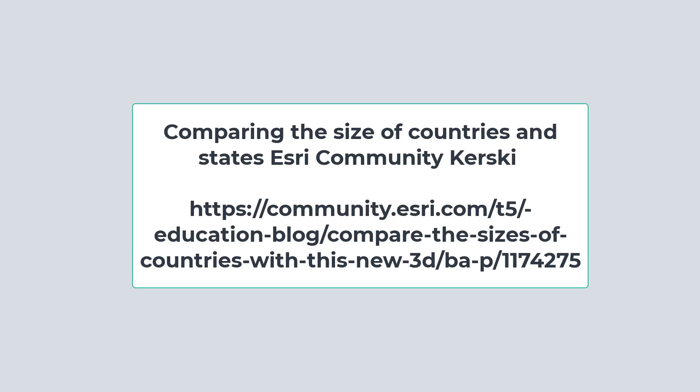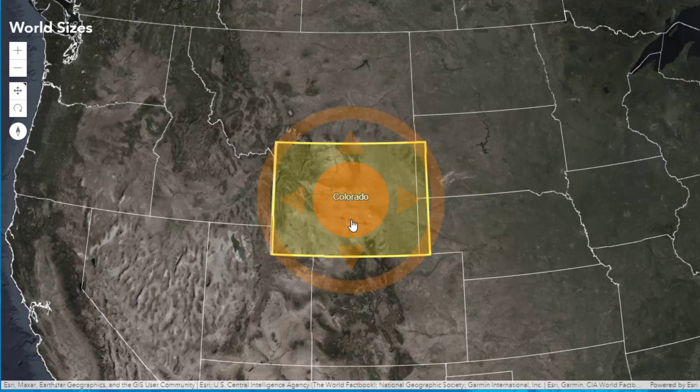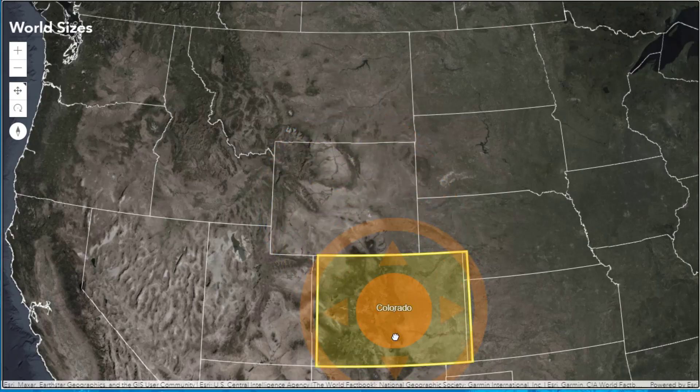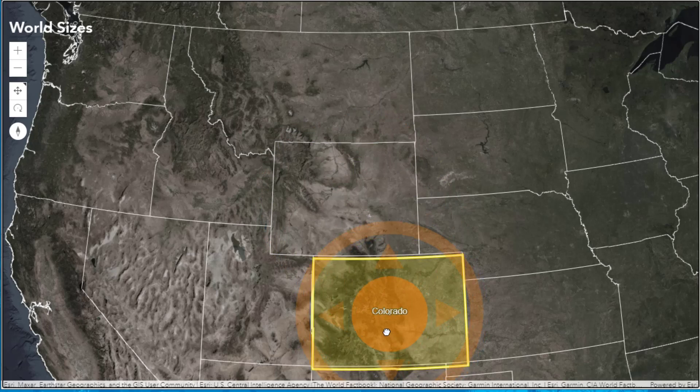Greetings folks, Joseph Kursky, Geographer, here with you to compare the size of states using the ArcGIS API app. You can do a search on it with these terms or just go to the URL there. Let's compare states.